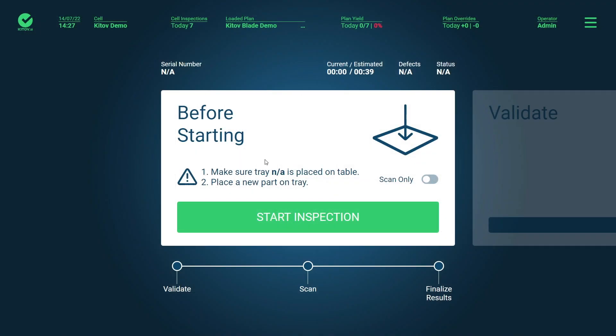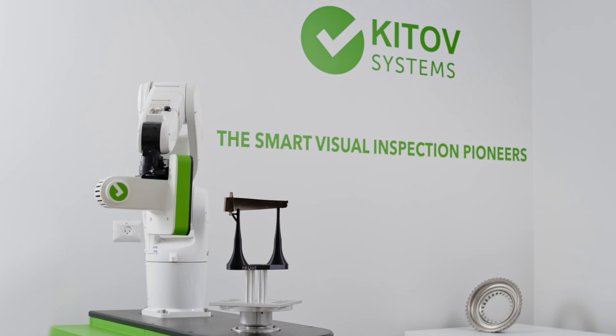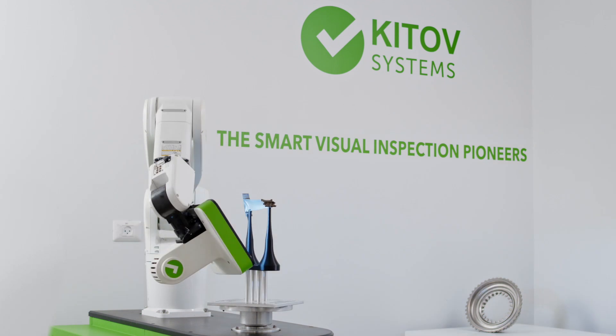Now a visual inspection scan is performed using KITOV's robotic system.